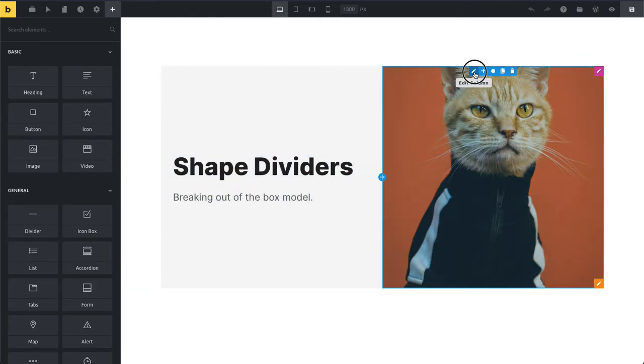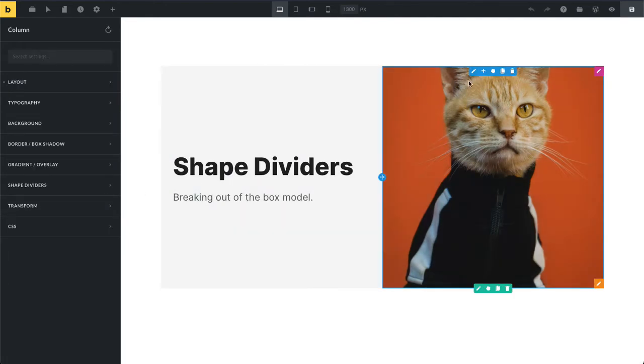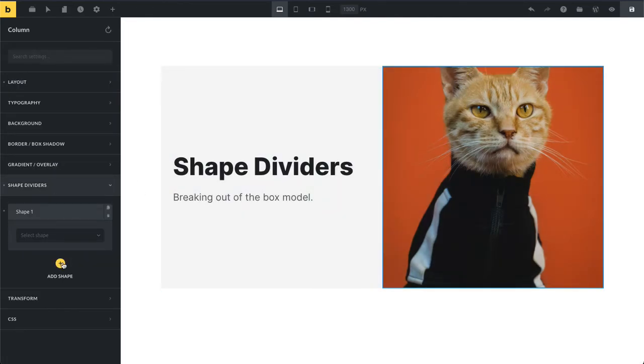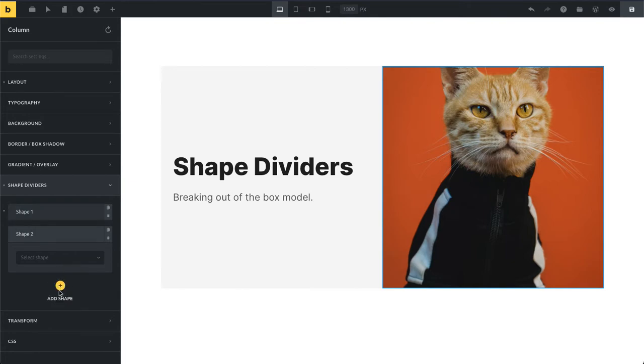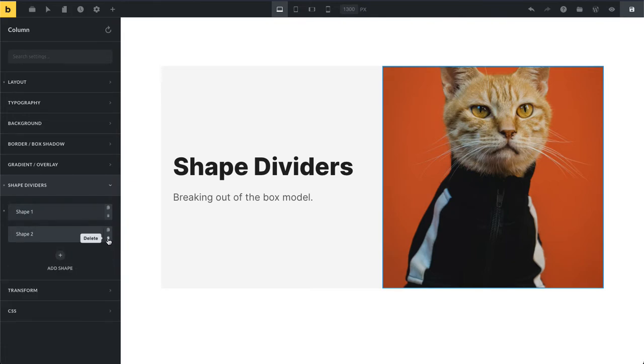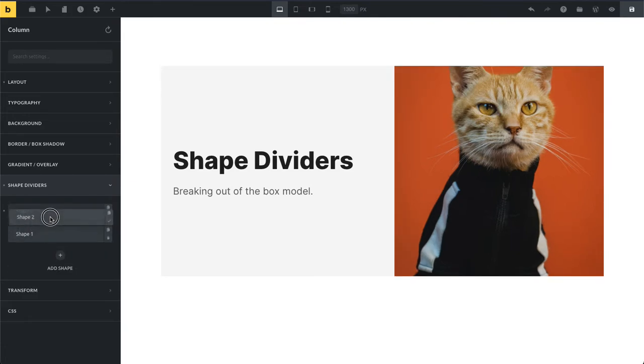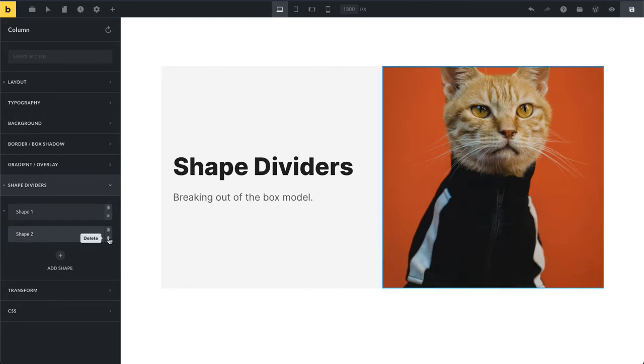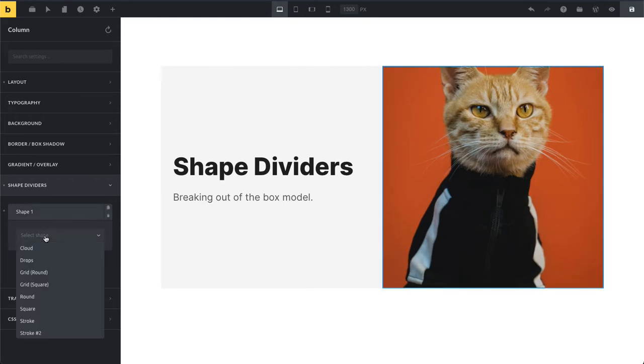So what I would do here in this case: I would edit my column, go to shape dividers, and add my first shape. You can add more shapes down here and you can add as many as you want. You can also rearrange their order, but our first shape is going to be a tilt.